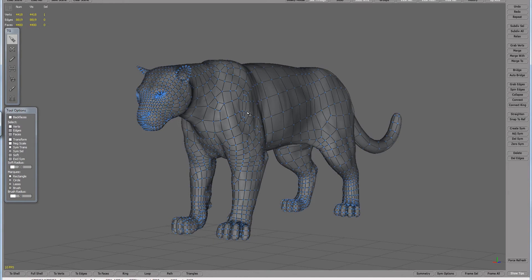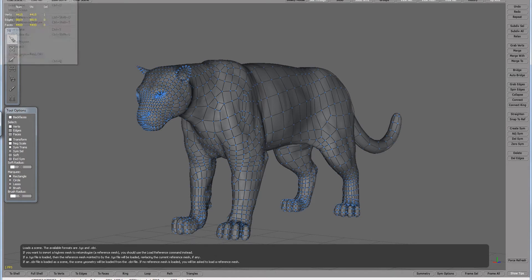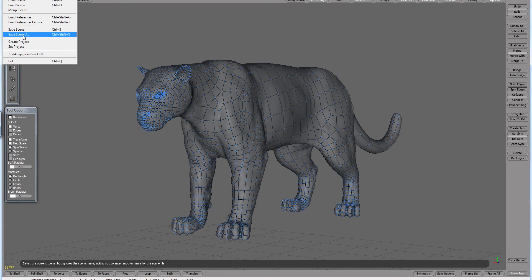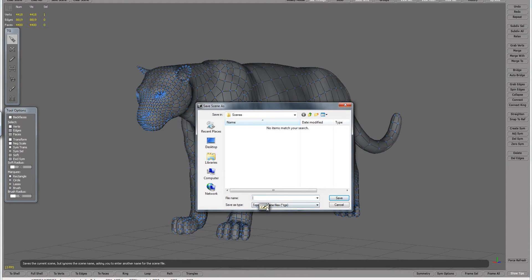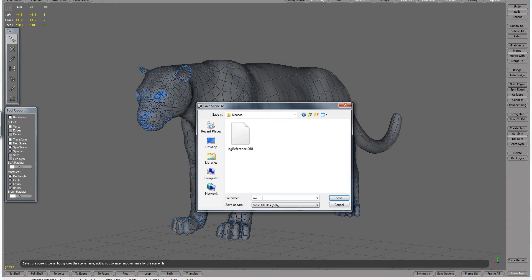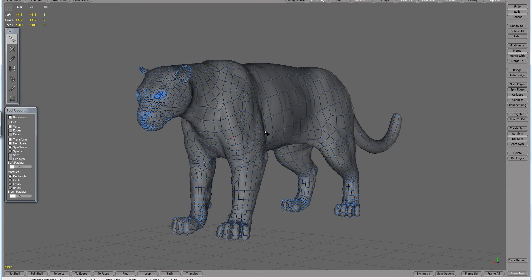So I'm going to export two things from here: a low res and a high res. To export the low res, you don't need anything selected — just go to Save Scene As, and instead of saving as .tgs, which is the proprietary format for TopoGun, click and say Save as OBJ. Go up into your meshes folder and name it something like low-res-retopo-jag, then click Save. That's saving this retopologized geometry we created — not the reference mesh, which was only a guideline to snap points to. This OBJ is the model you're going to animate and apply shaders and textures to.